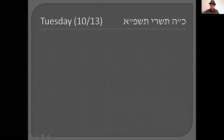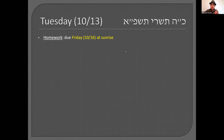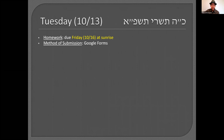There will be a relatively short homework assignment due on Friday. The only reason it's due on Friday is I'm going to need it in order to prepare for next week's classes.